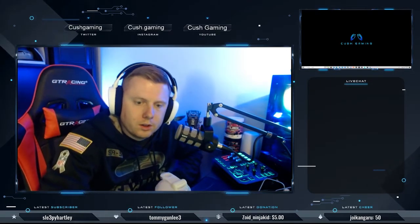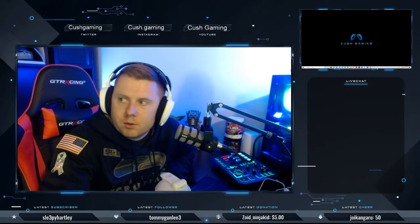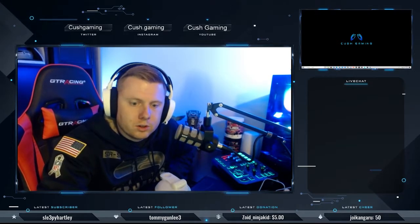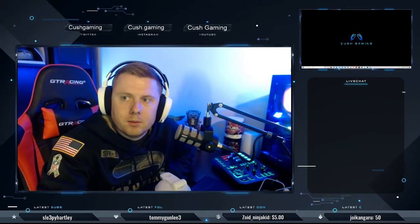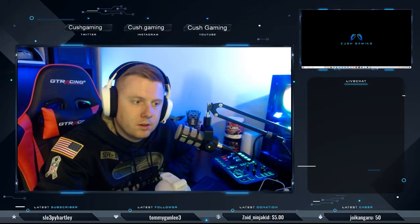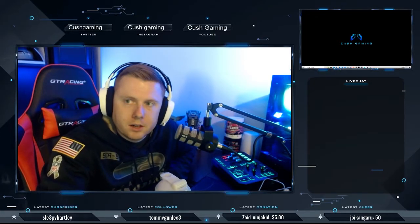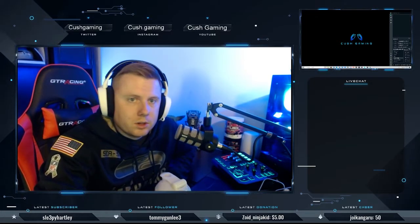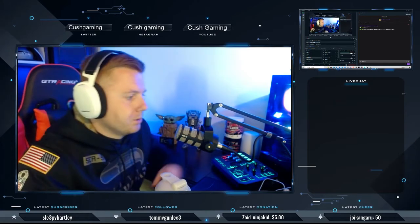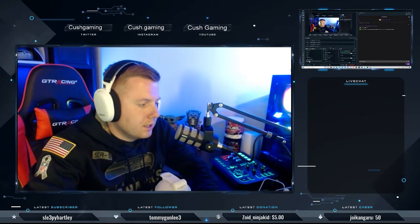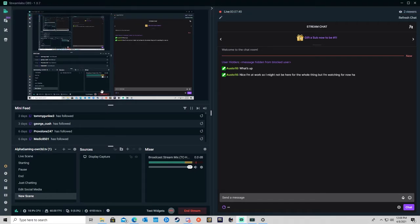Welcome to the Kush Gaming channel. Today we're doing the StreamLabs tutorial setup video. Lots of people have been asking me for it, so I know there's a hundred out there but I'll do my own. We're going to bring this over — we got display capture on. I've made a completely new scene here, and I already have all my other stuff loaded in, so we'll start from scratch.